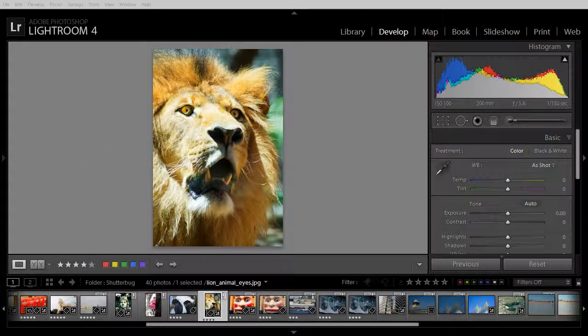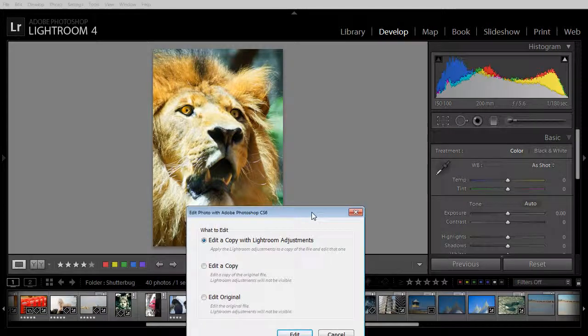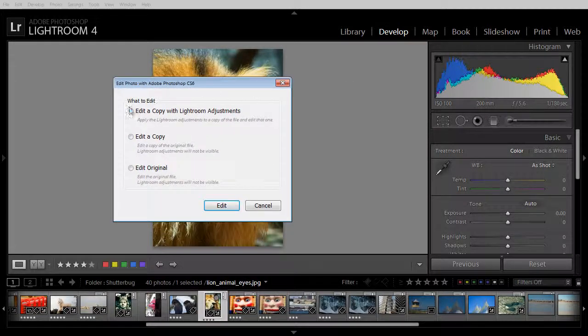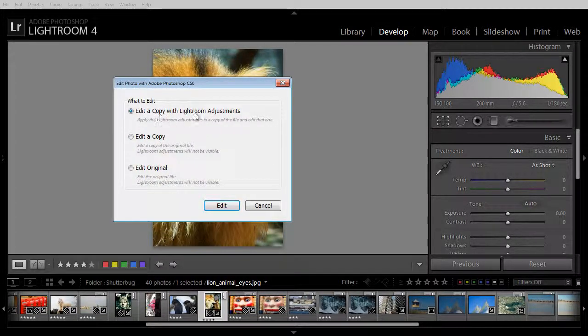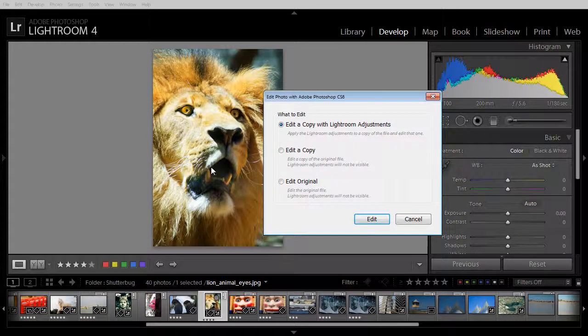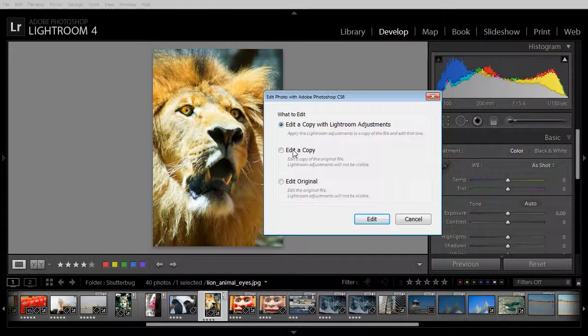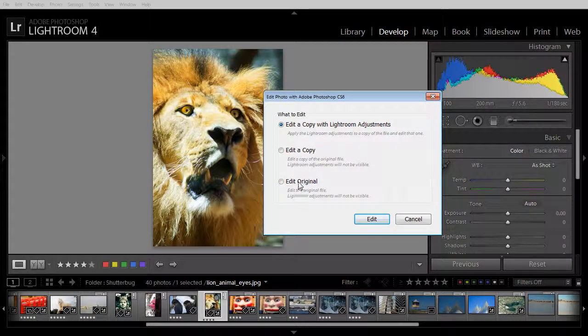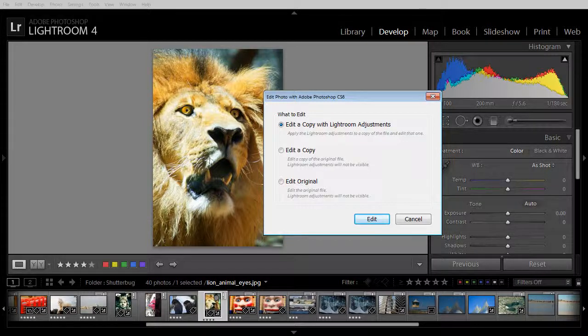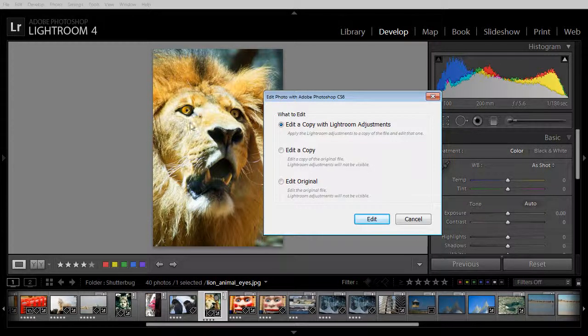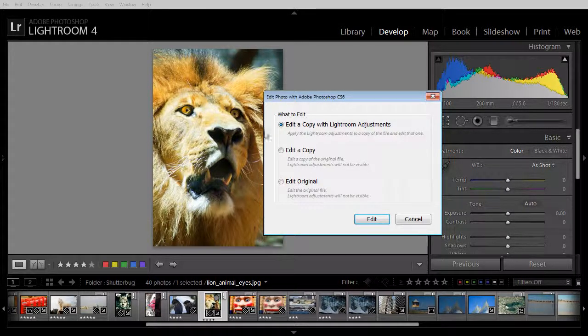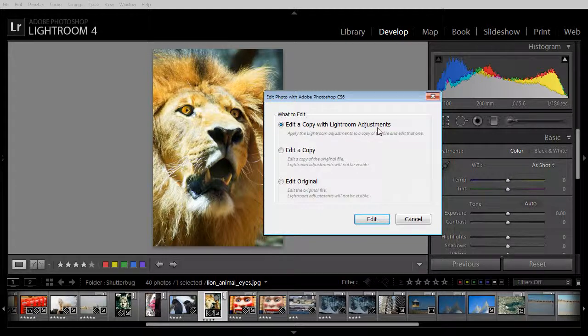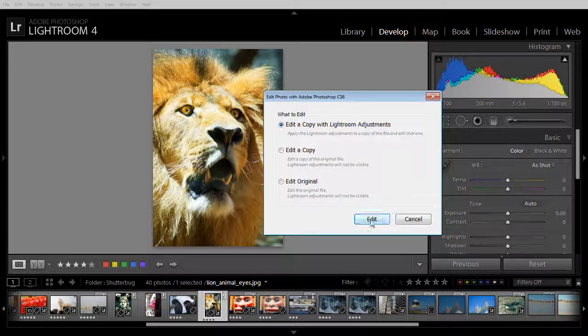And now what's happening is that Lightroom is asking me what I want to edit, either a copy of this image with the Lightroom adjustments, just a copy of the original or the original itself. In this particular case I want to edit this image with the Lightroom adjustments. So I'm going to edit a copy with Lightroom adjustments and click Edit.